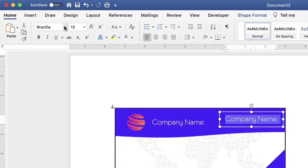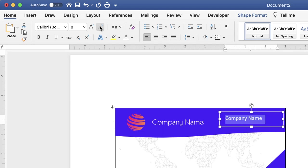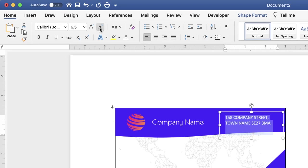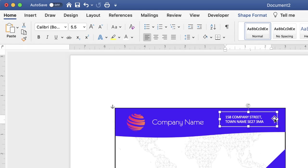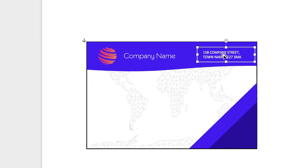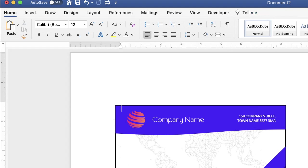Double-click inside the copied text box, press Command or Ctrl+A to highlight all text, then change the font back to Calibri. Reduce the font size and type in your content. Reduce the size of the box and move it to where you want it. For this card I'm moving this text to the right-hand side — go to the Home tab and click the Align Right icon.